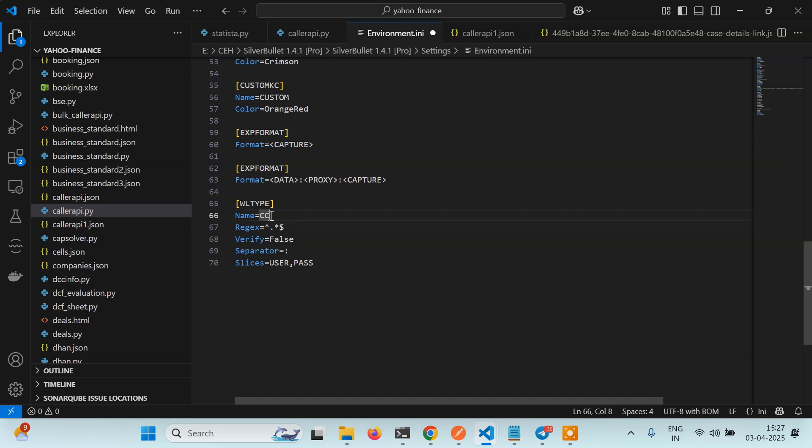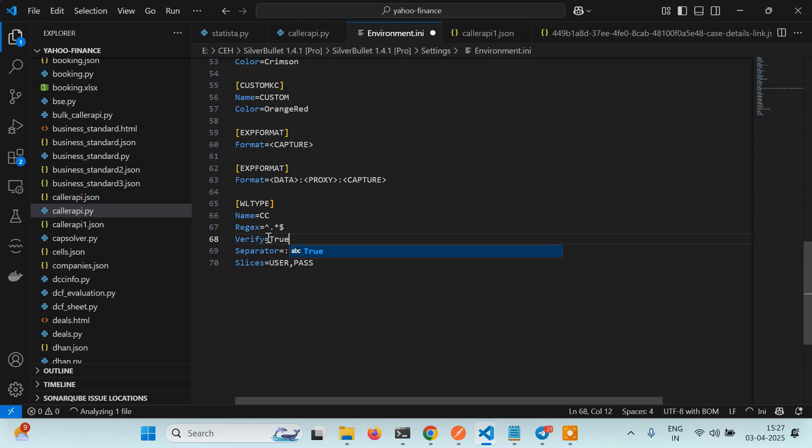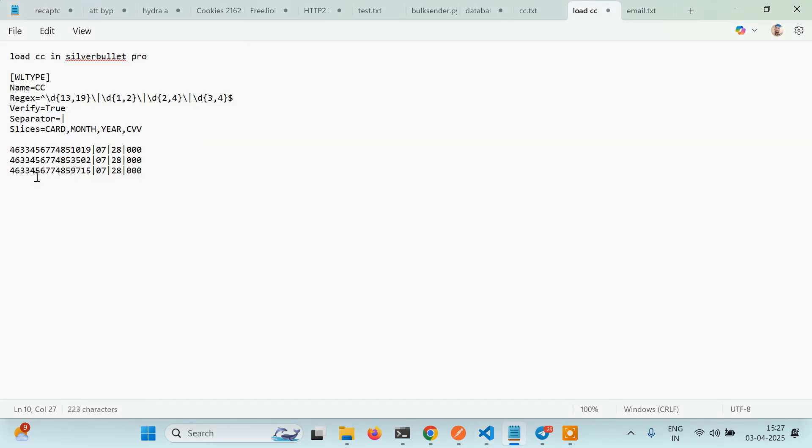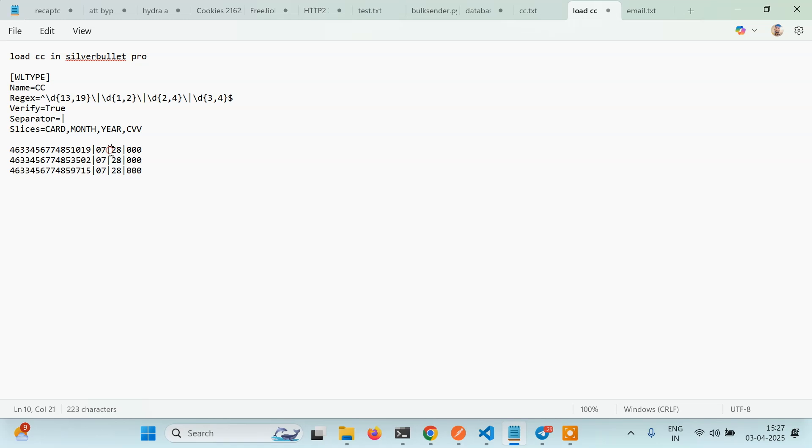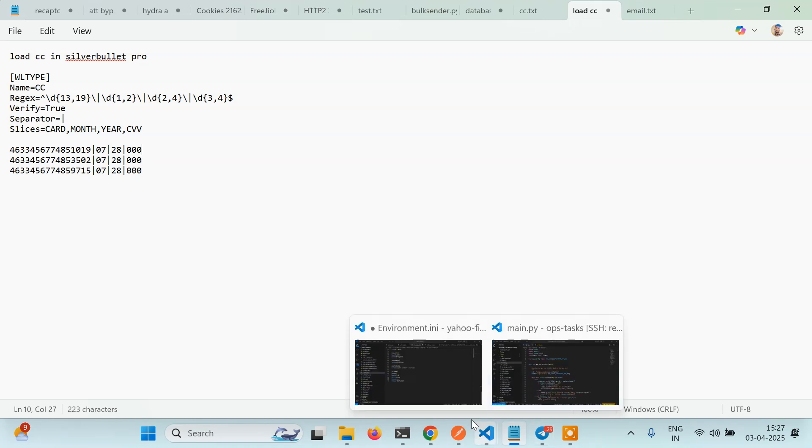Verify you just put it to... I will tell you why. Separator - see the card I have is in this format: the card number separated by this pipe sign, then month, pipe sign, year, then pipe sign, then CVV. So what I want to do is separate it using pipe sign.